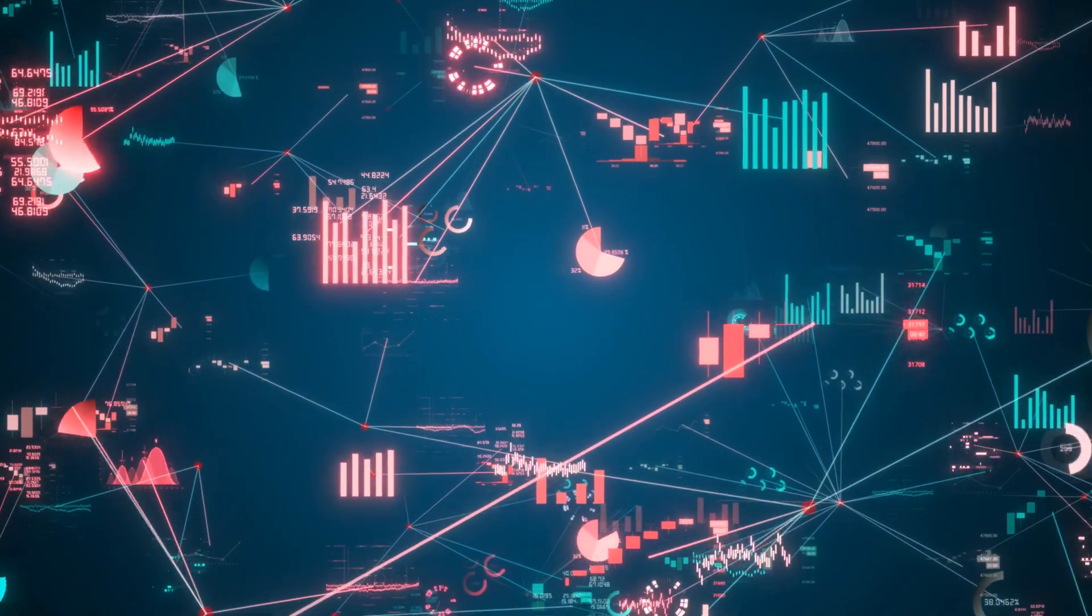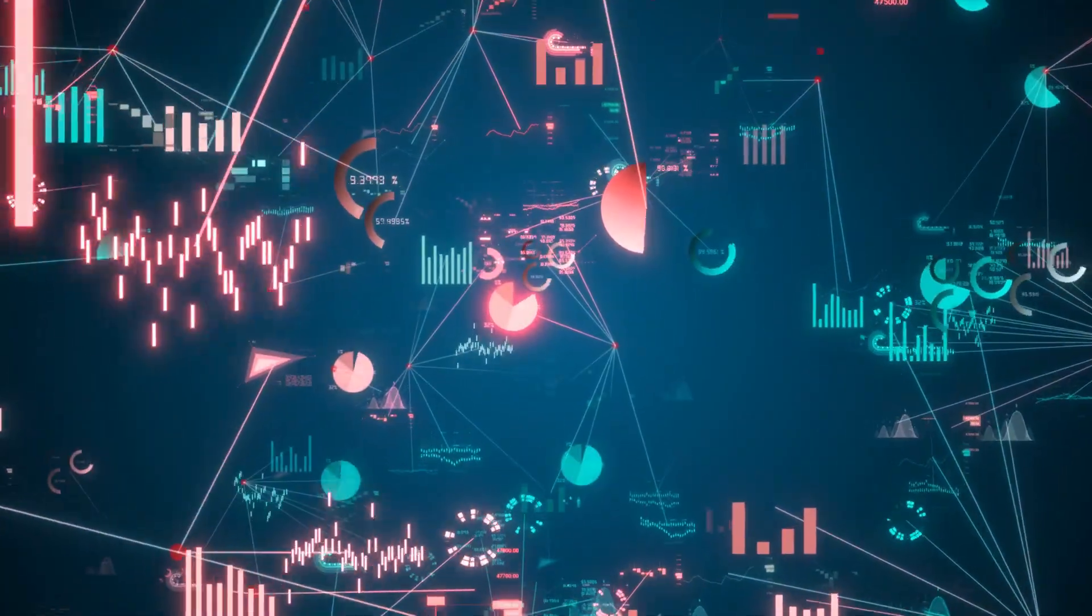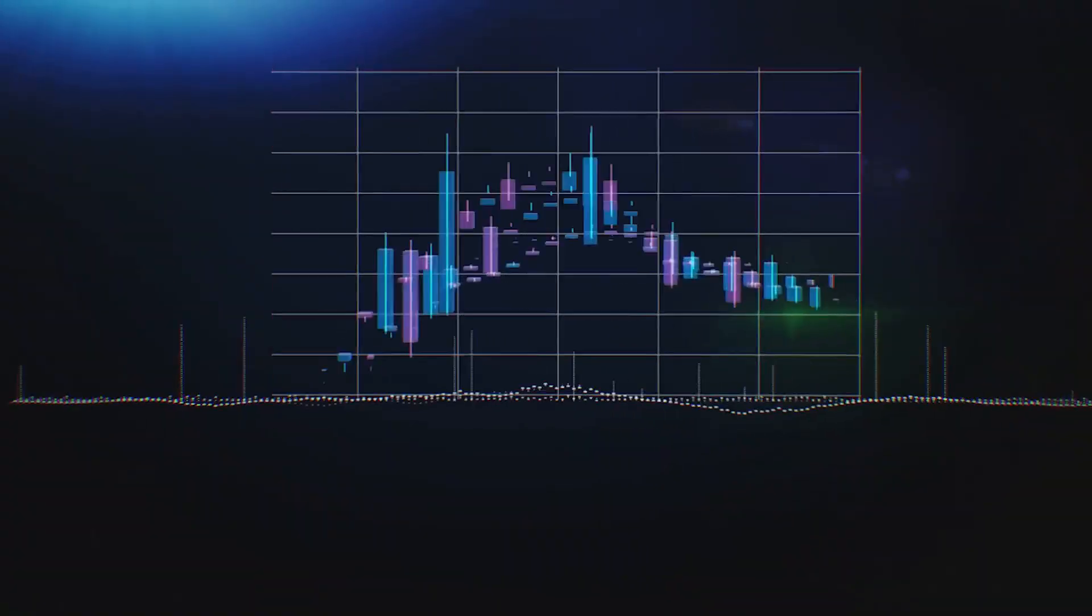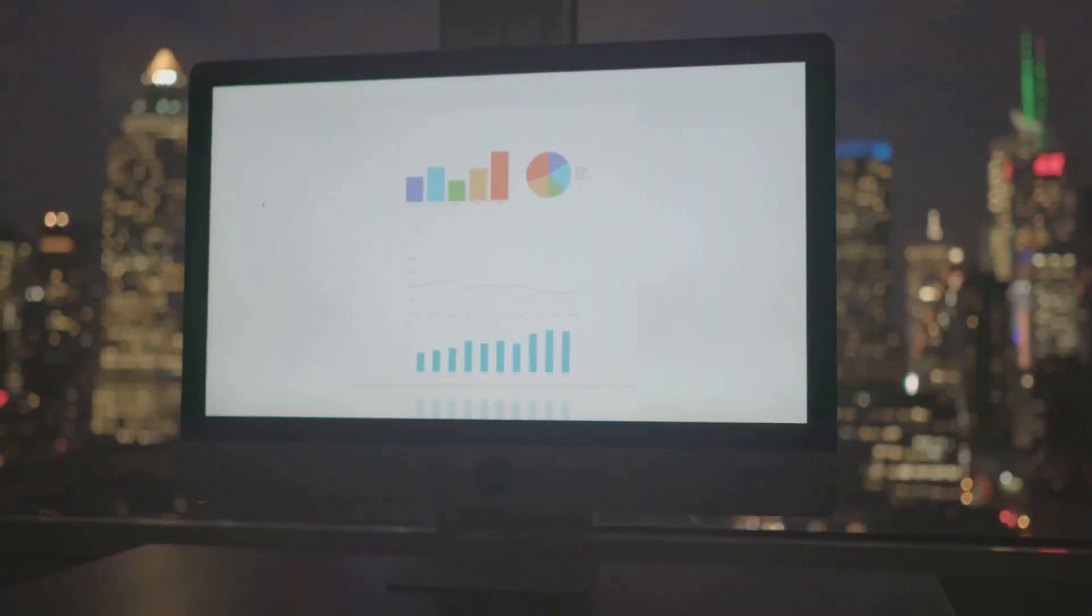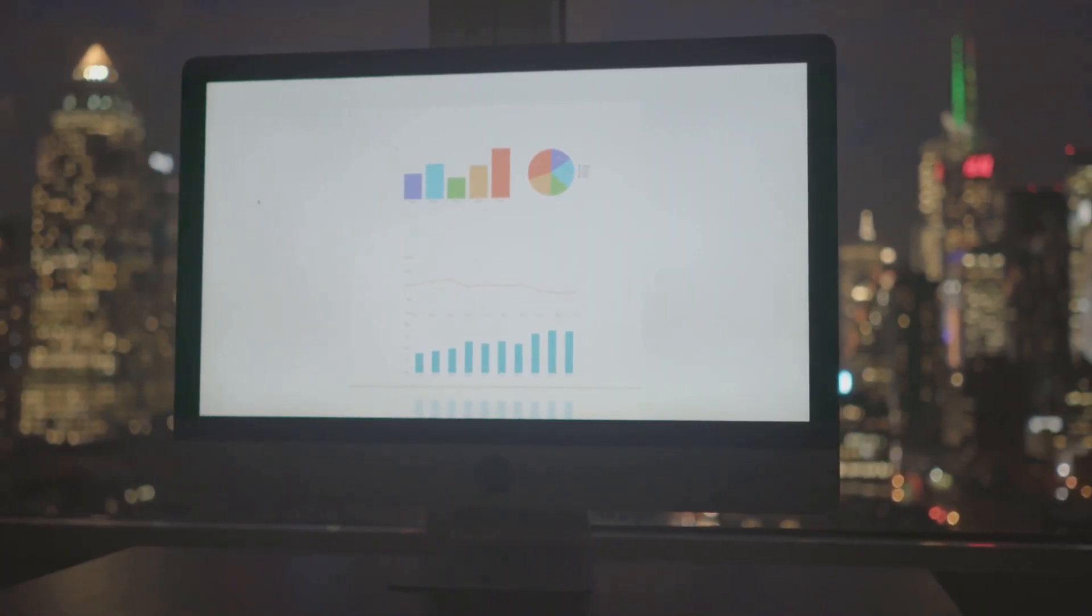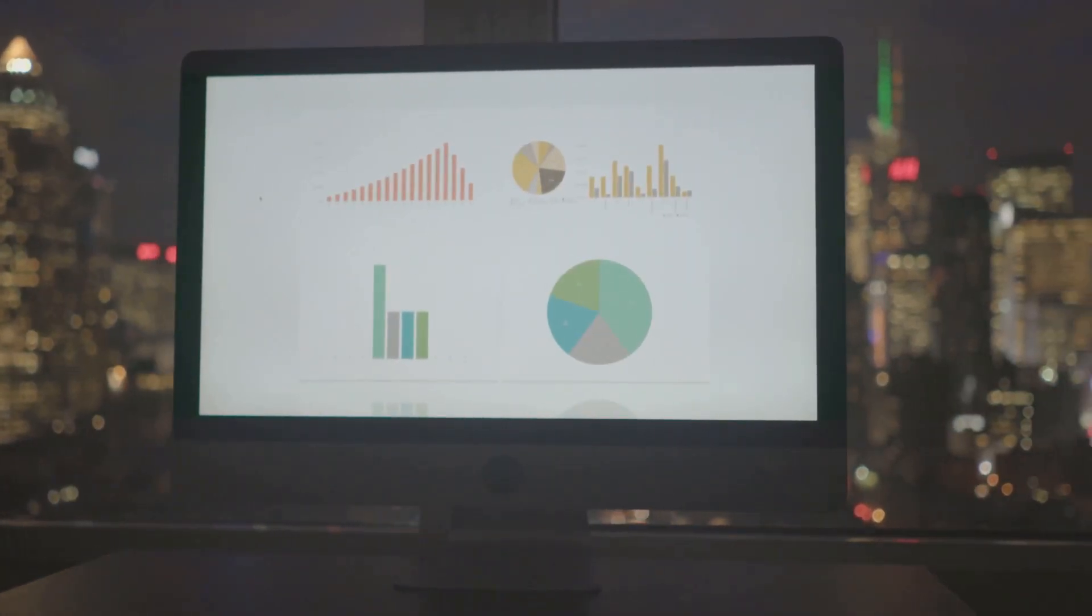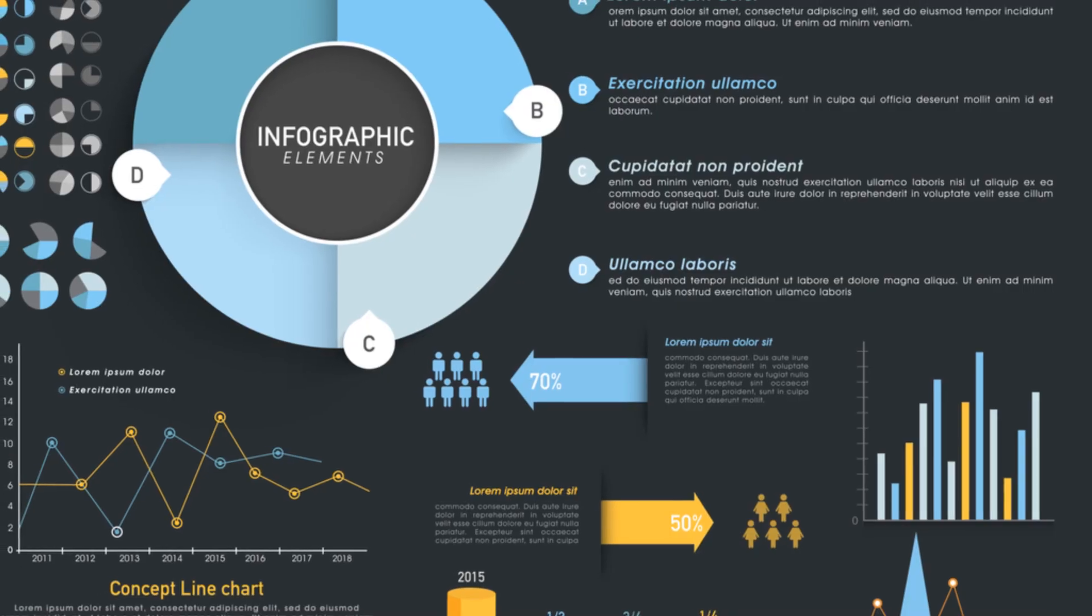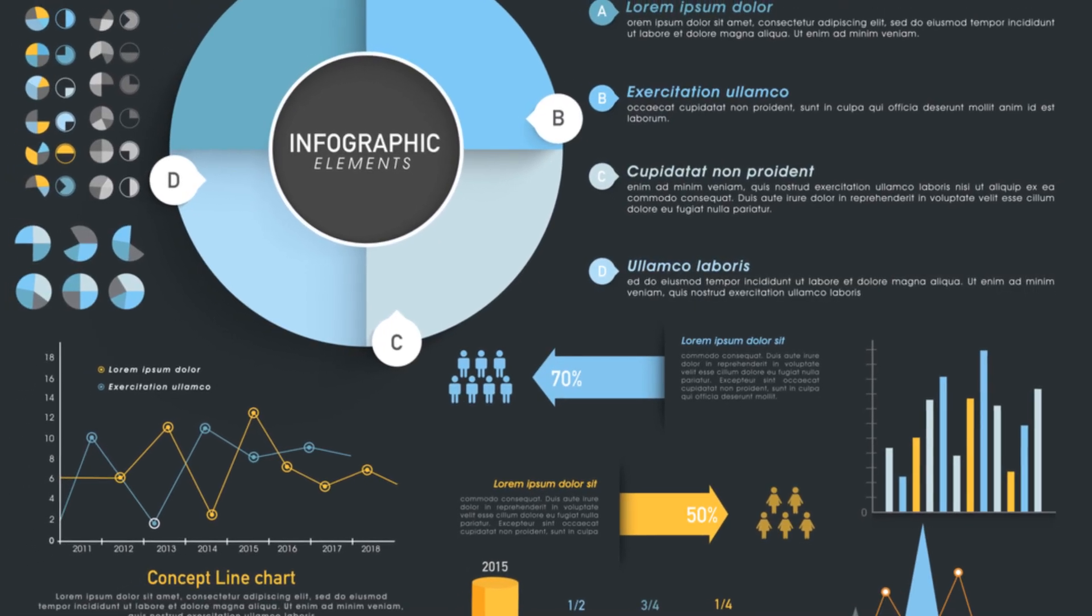That's precisely where the power of data visualization comes into play. It's about transforming data into pictures, charts, graphs, maps, and other visual representations. This makes even the most complex information clear, concise, and easily digestible.